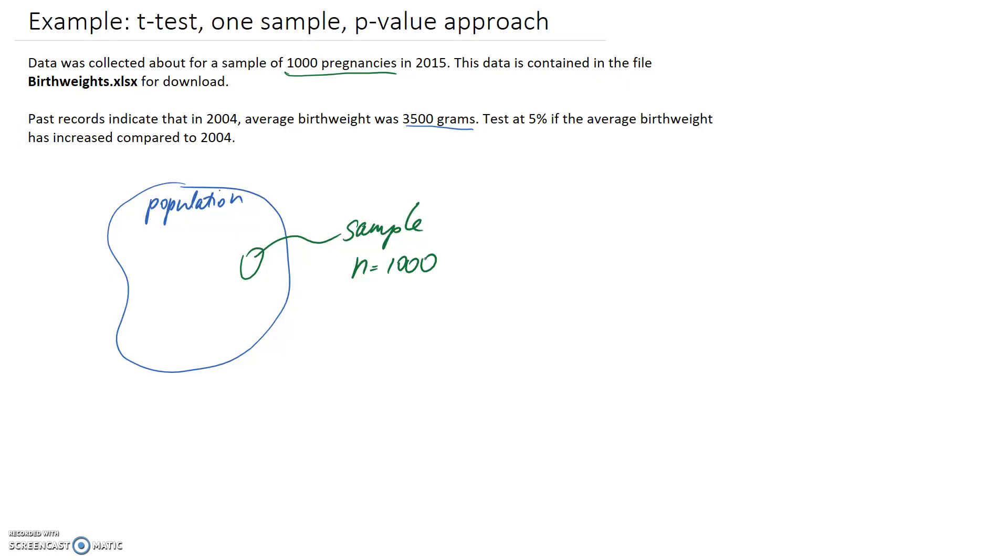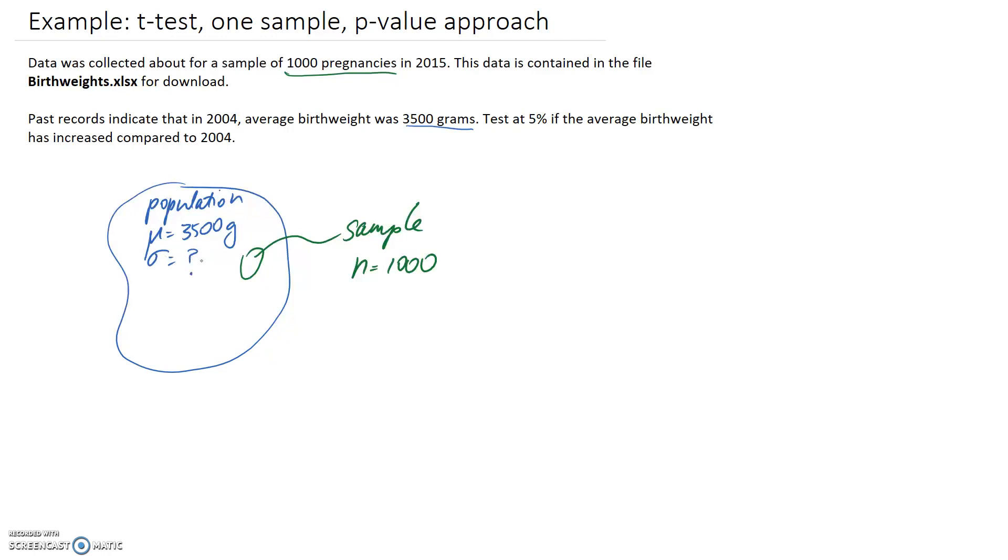Now we're going to assume that the population has a birth weight of 3,500 grams as an average. So that's going to be equal to μ. Now we haven't been told what the standard deviation of that population is, so that's the trigger for us to perform a t-test as opposed to a z-test. If we were given the standard deviation, we would go down the z-test route. But since we haven't, t-test it is.